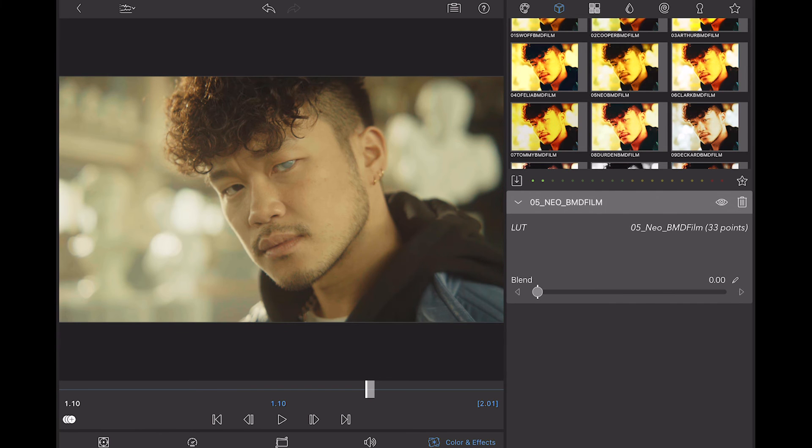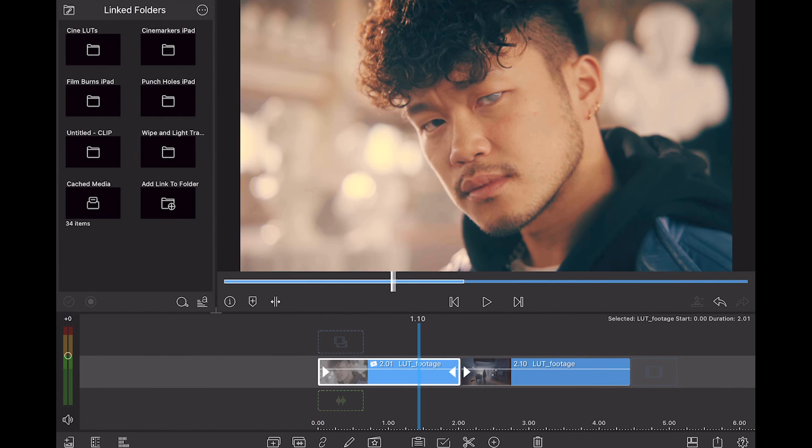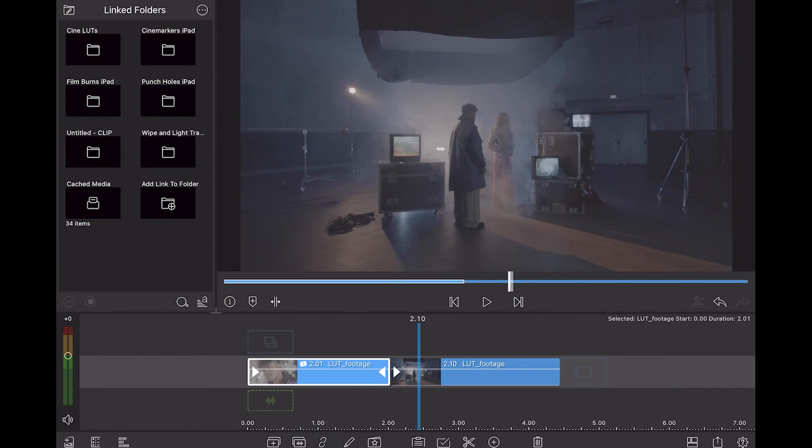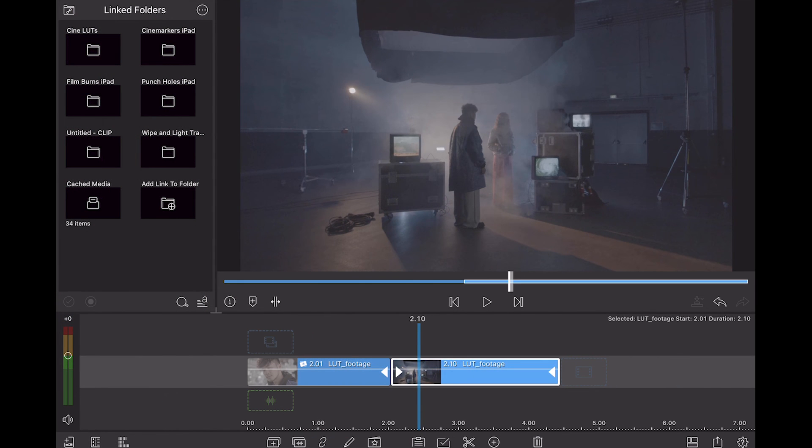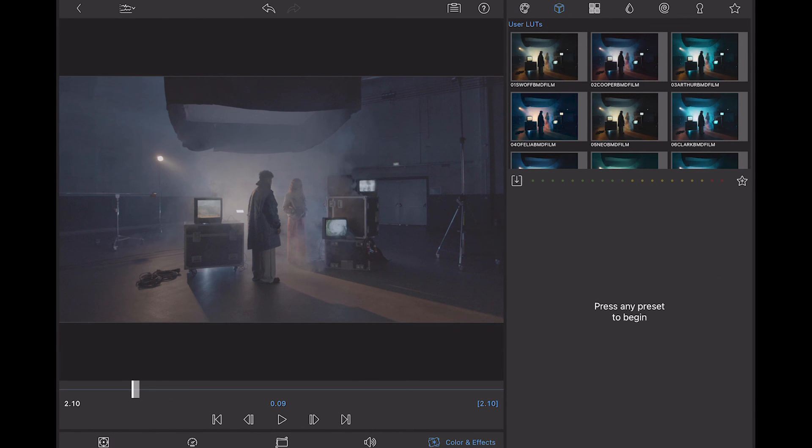And now I can just go through and see what I like best. Oh, actually I like this one. Yeah, that's a nice warm look. So let's go and do that again on the second clip. We'll click it, go into the settings and LUTs.